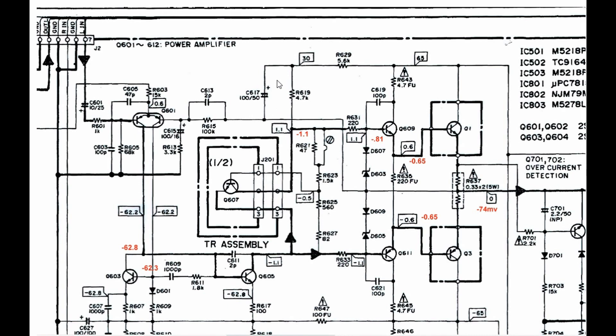And I figured the most likely reason for it getting hot would have been C617 shorting out, which was indeed the case. So I replaced C617. I also replaced R629, which did test good, but I replaced it anyway. And I replaced the right channel's equivalent of C617, which I believe was C618. It tested good, but I figured might as well replace it as long as I was in there. So that solved the problem.